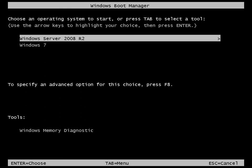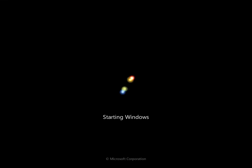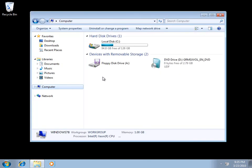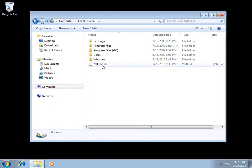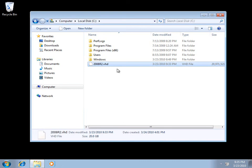Let's restart and boot into Windows 7. When we restart, it boots to a boot menu giving us the ability to launch either Windows 7 or Windows 2008 R2. We'll boot Windows 7 this time. Once we're into the Windows 7 desktop, open Windows Explorer and go to Computer — there's only one single drive, which makes sense since I only have one physical drive. Opening that drive, there's our '2008r2.vhd' file.